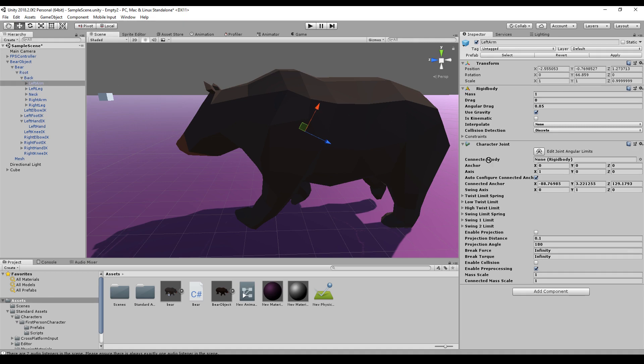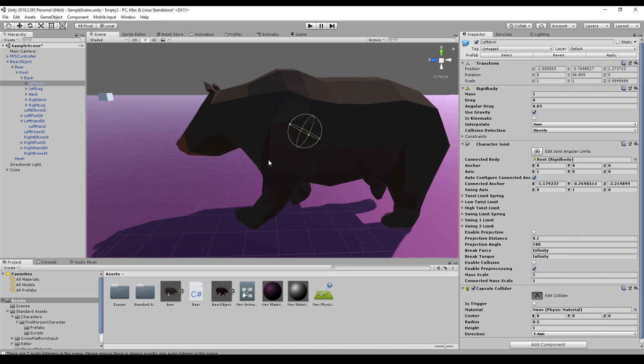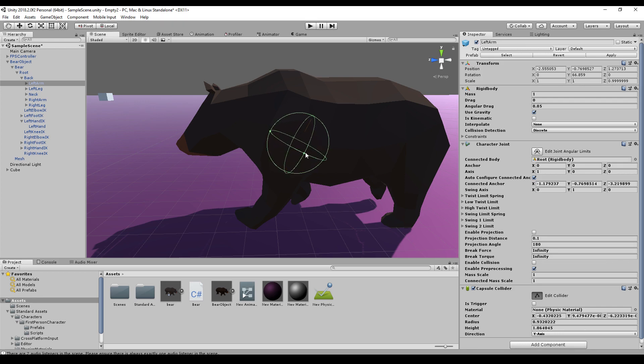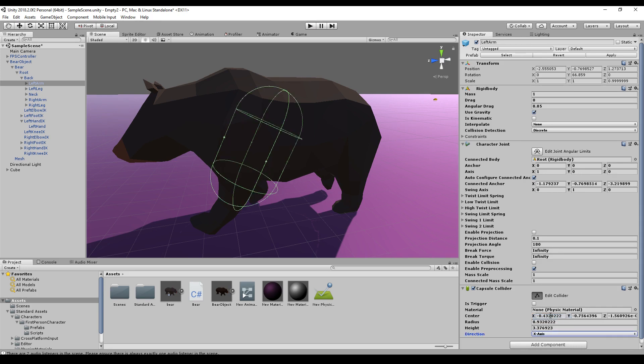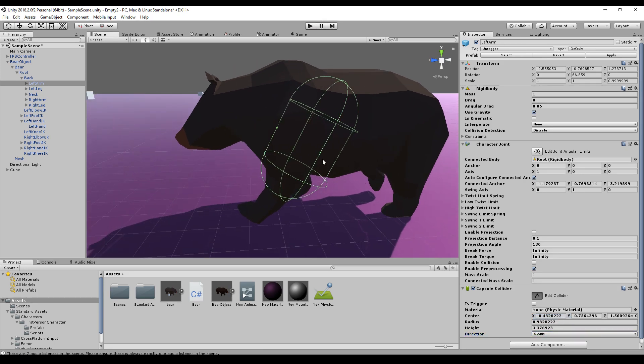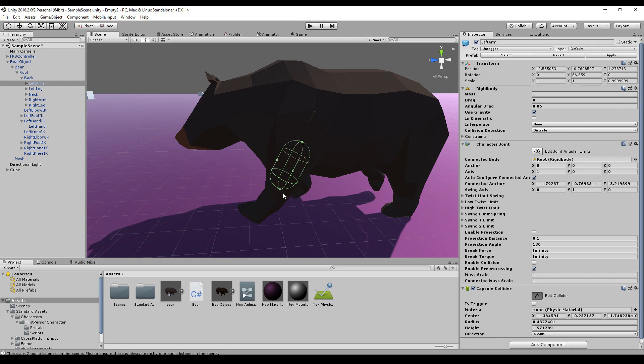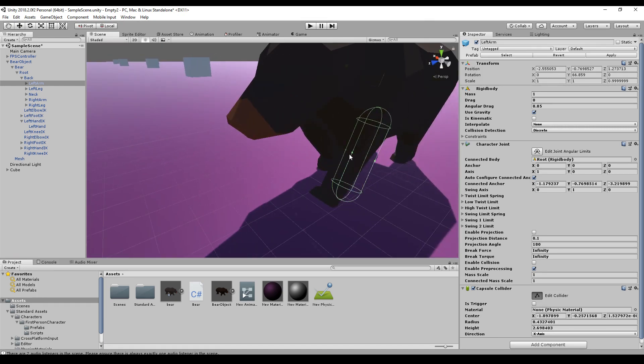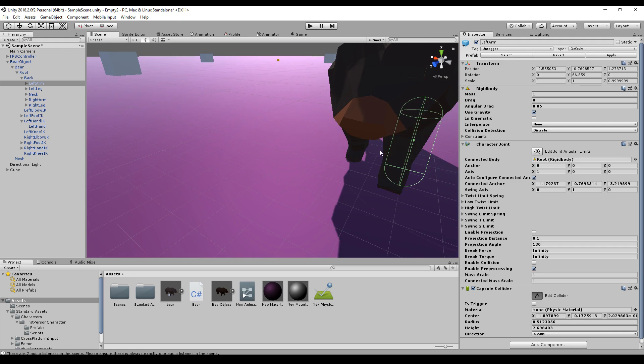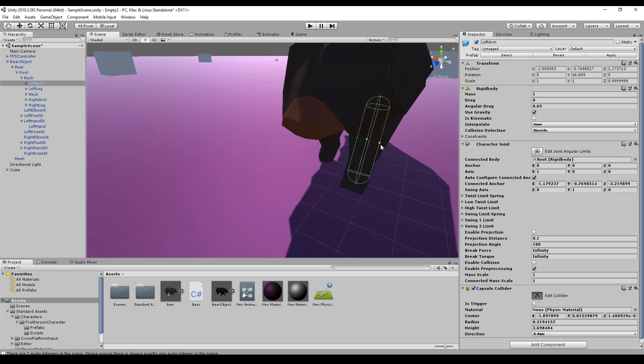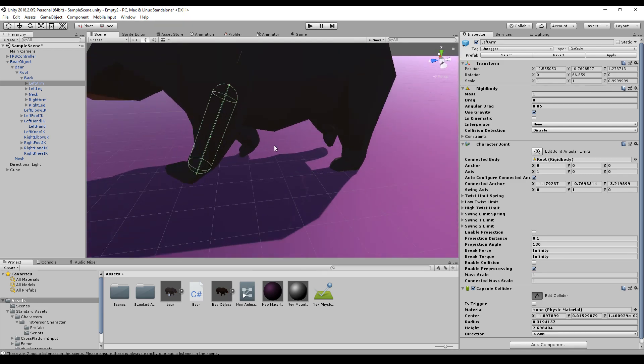And we set our connected body to the root. And now we need another collider, so the capsule collider is the right collider for us. There we go. We need another direction. So the X axis is right for me. Make it a little bit smaller.